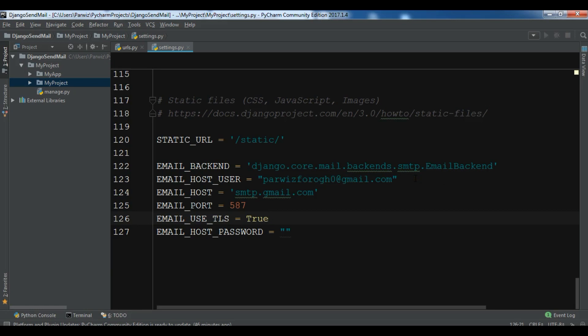If you don't want to use an SMTP server and just want to test your application, you can use the Django console — I will show you that. You can simply send your email from your application to the Django console and it will be tested for you. After this we have EMAIL_HOST_USER — this is the SMTP server host, by default it's localhost, and I'm using my email address here.